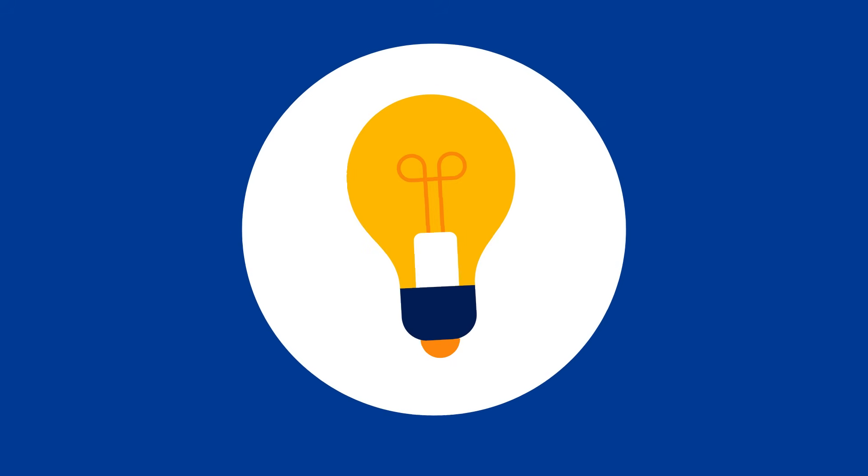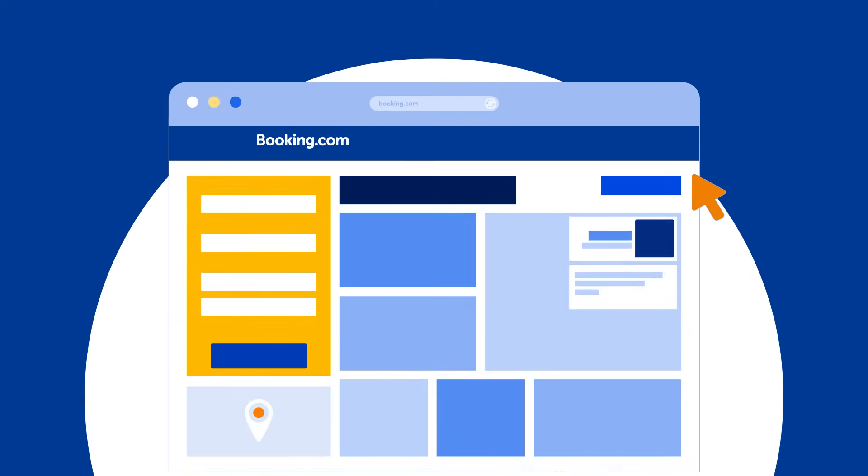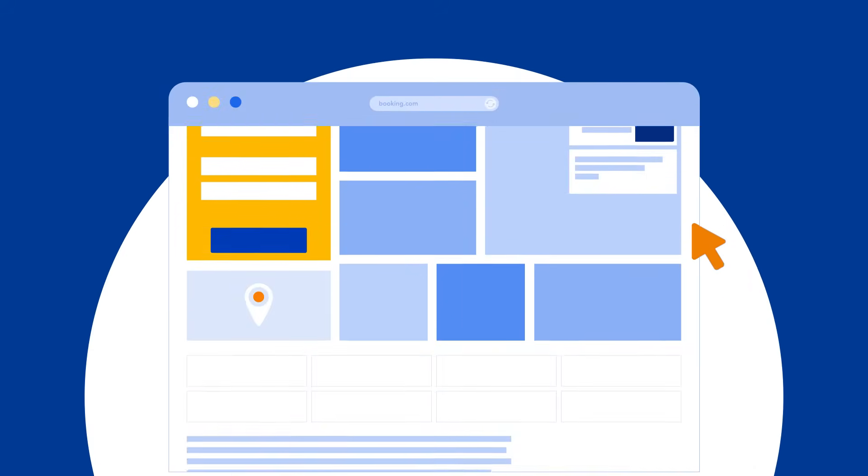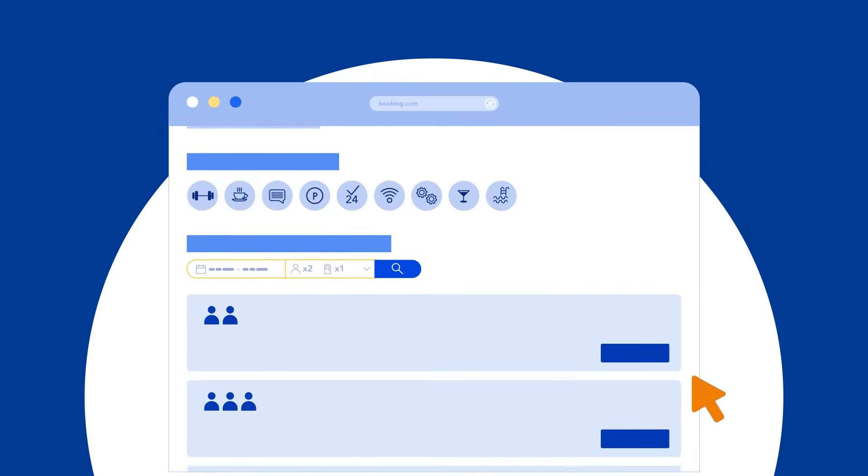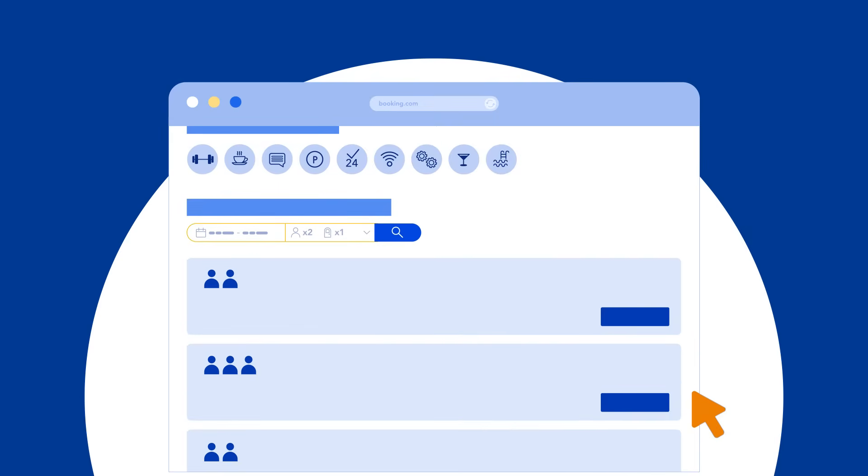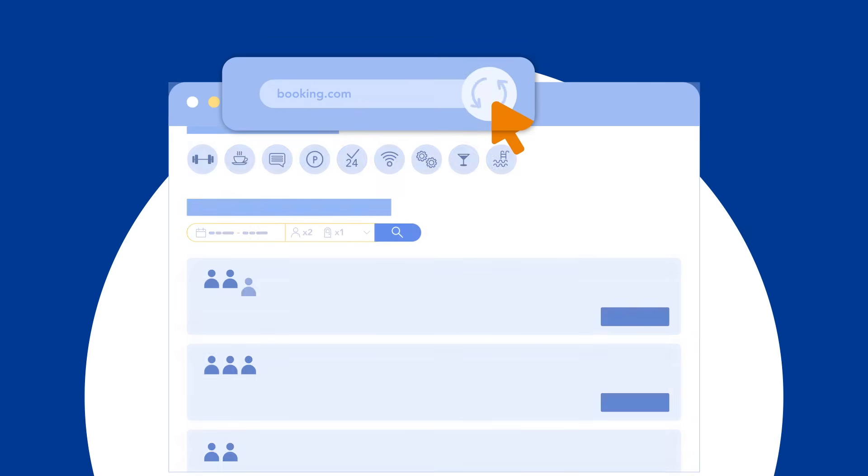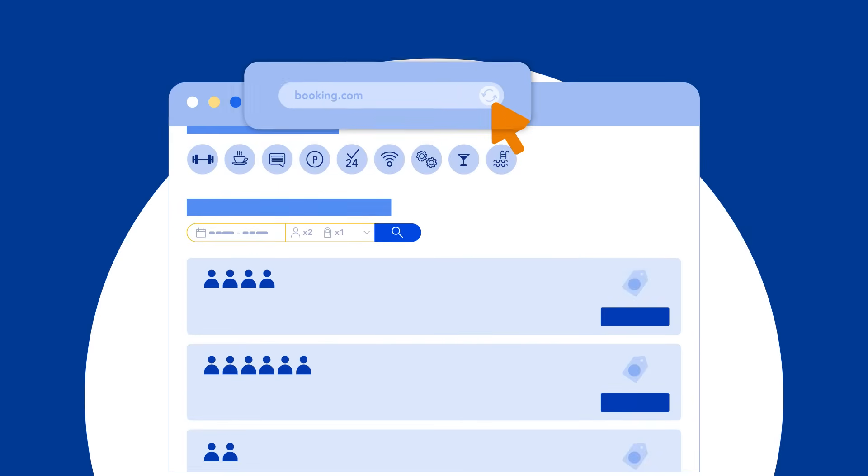And just so you know, it may take a couple of minutes for any saved updates to reflect on our platform. Simply refresh the page and the correct information should appear shortly.